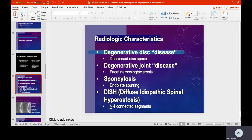Spondylosis typically means end plate spurring. The end plate is the interface between the disc and the vertebral body, and what you'll see are spurs growing from those end plates — indicating a degenerative rather than acute process. Then there's DISH — diffuse idiopathic skeletal hyperostosis — which means more than four connected segments are involved, meaning four vertebral bodies have fused together.